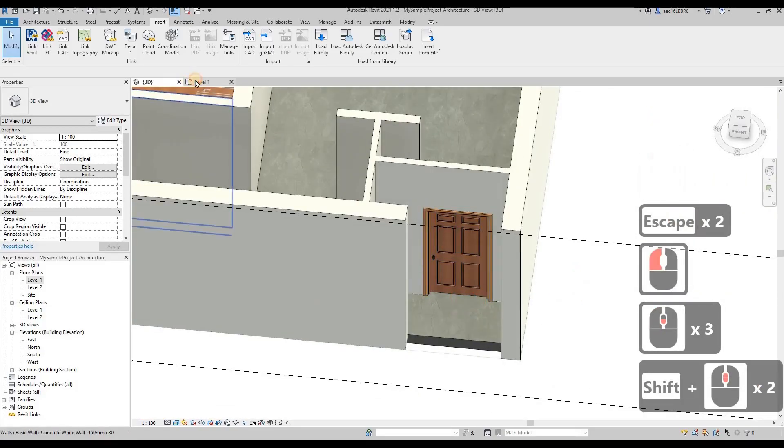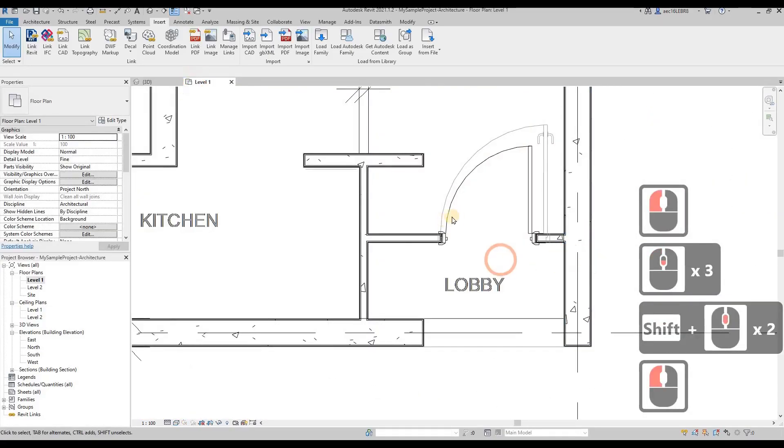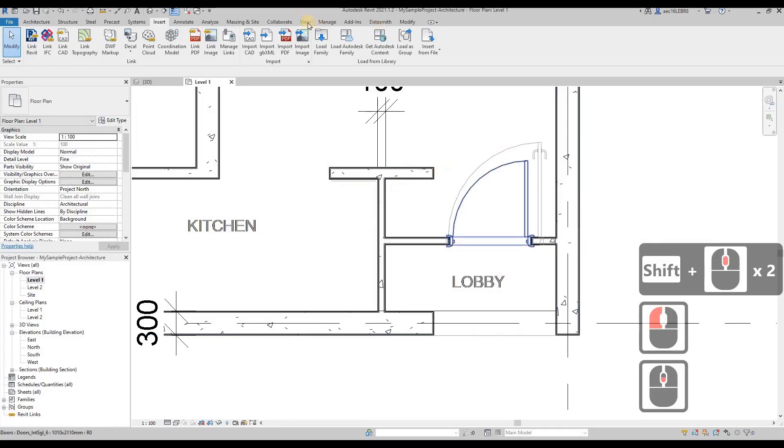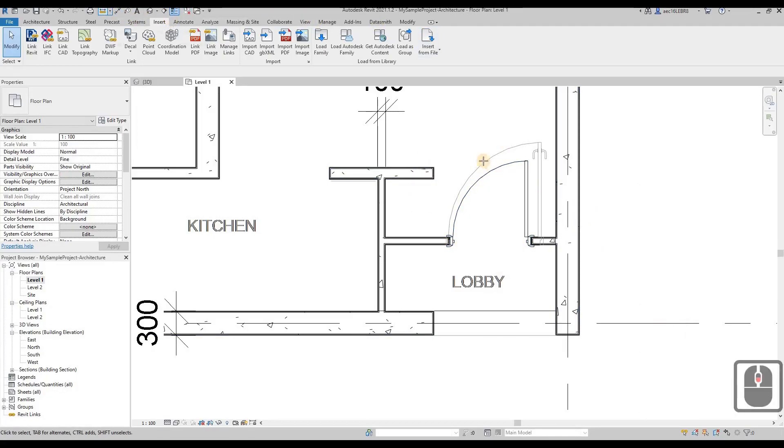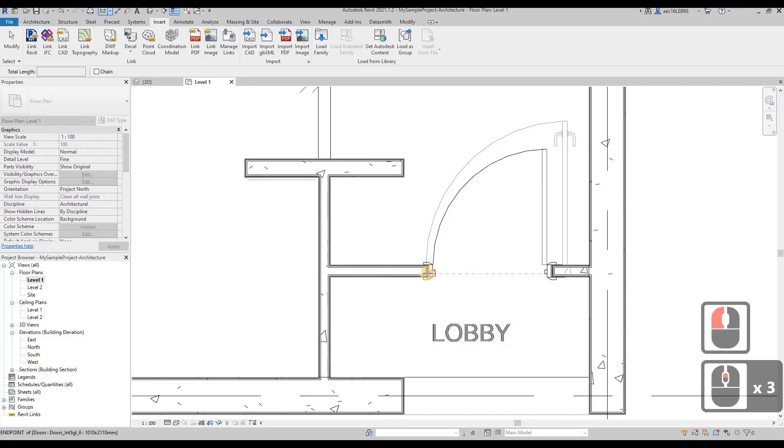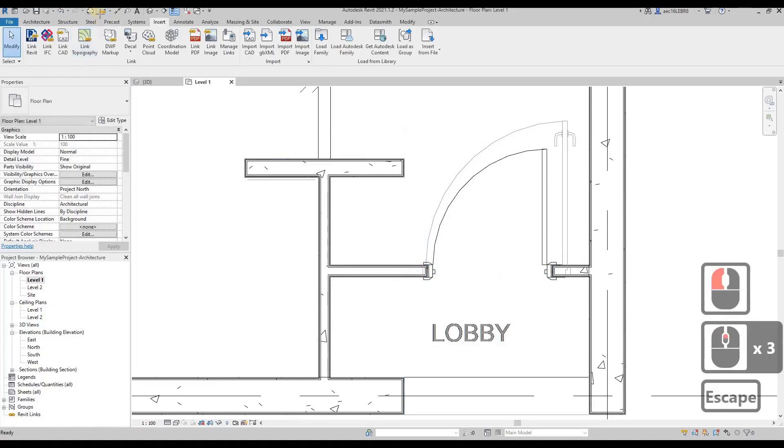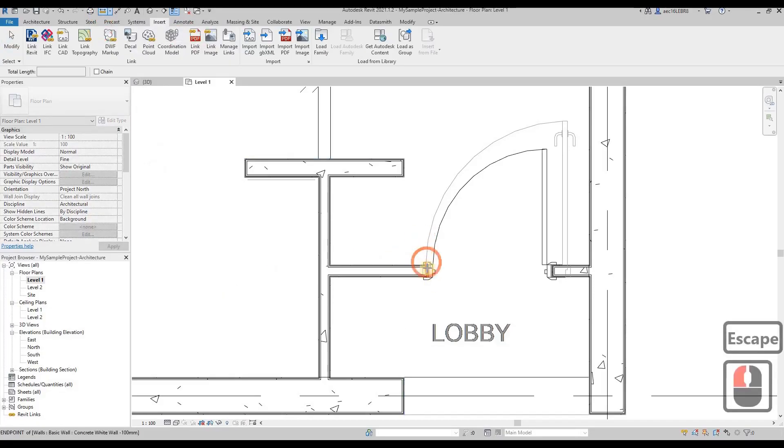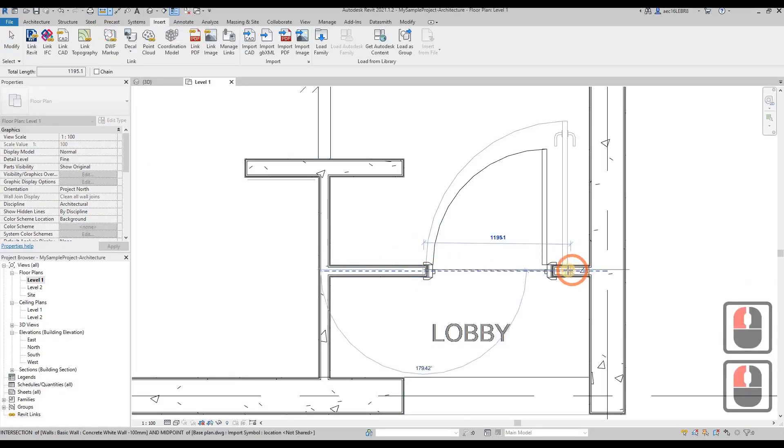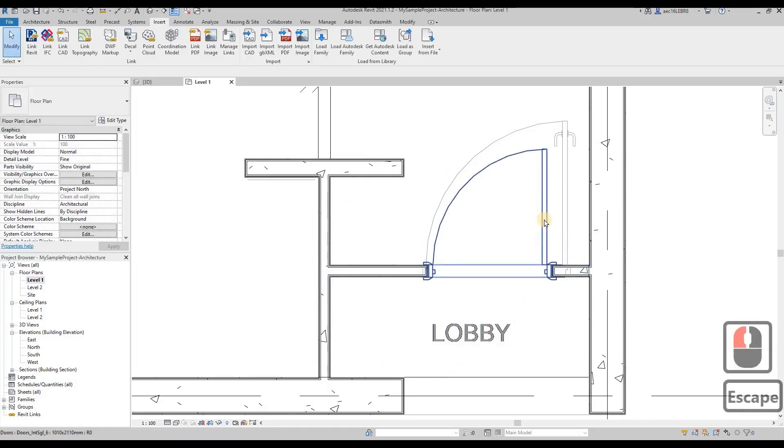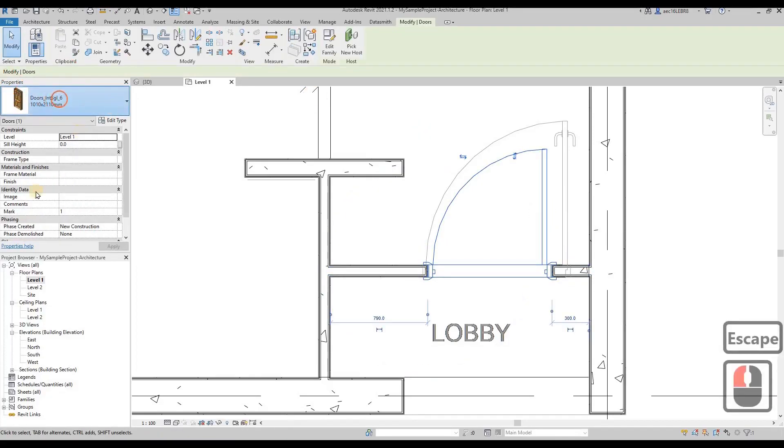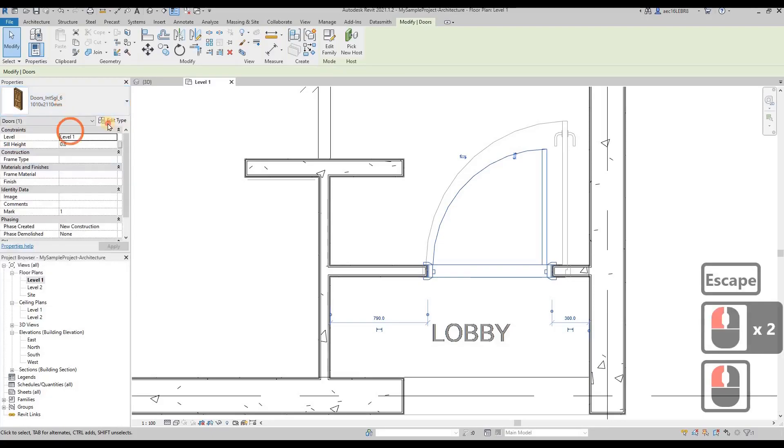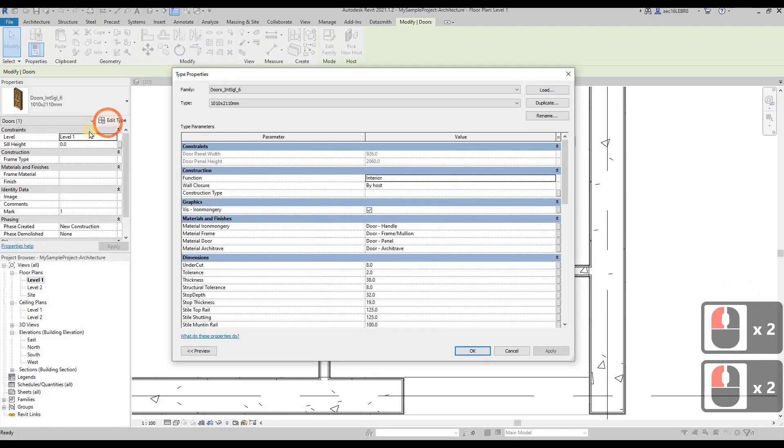If you can see, the door is actually wider than what we have here in this family. We can actually measure the door by using the measuring tool. Measure the door width, this is actually a 1200 door. Don't worry if you don't have this size, you can always go to duplicate, edit type.